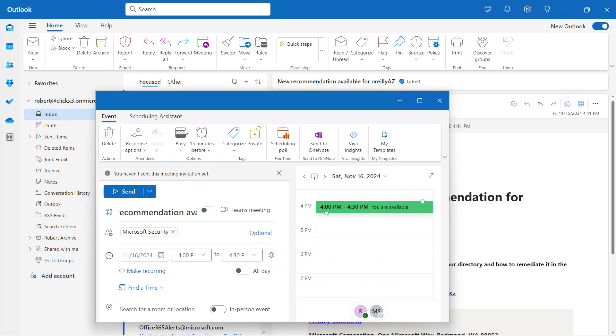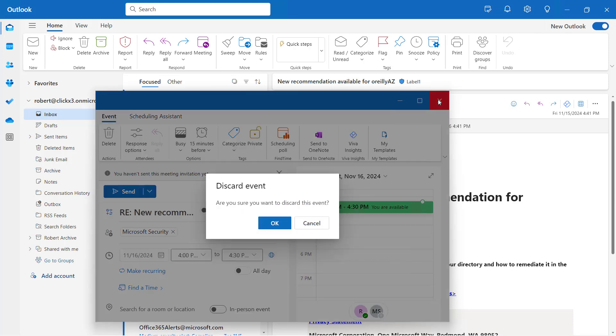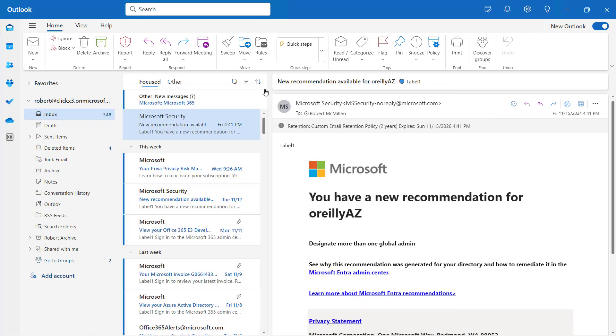And that automatically brings up a calendar invite, which I can then send. And in this case, I can also add in a Teams meeting if I want. And so that is how we customize the ribbon in Outlook.